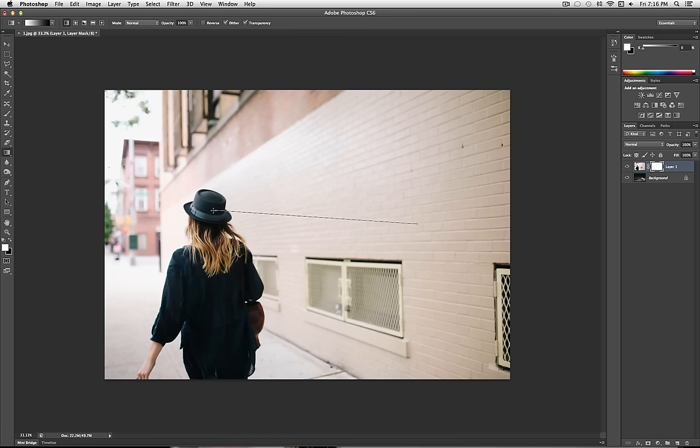And then you want to click, and again, hold Shift, and it'll make it a perfectly straight line, and then drag.